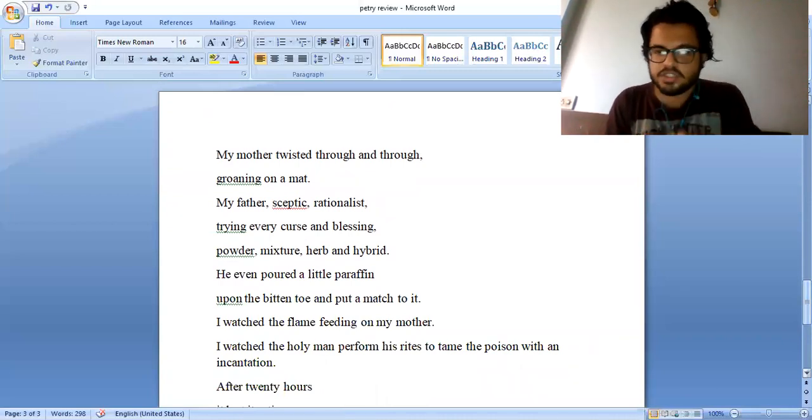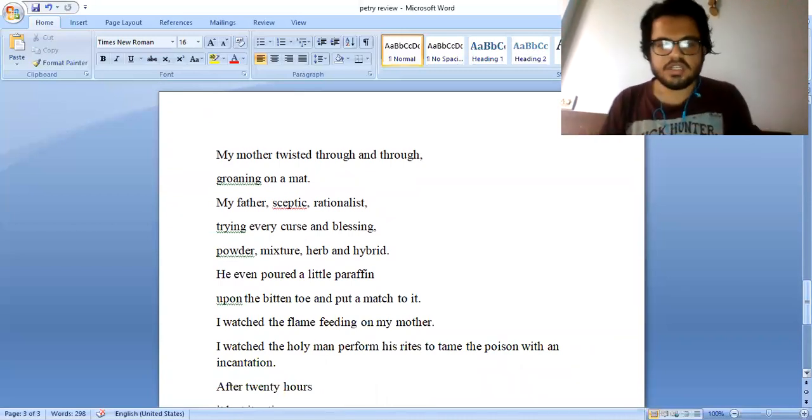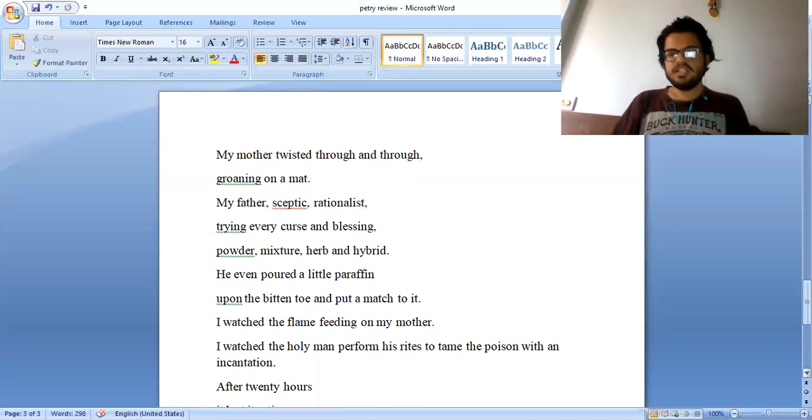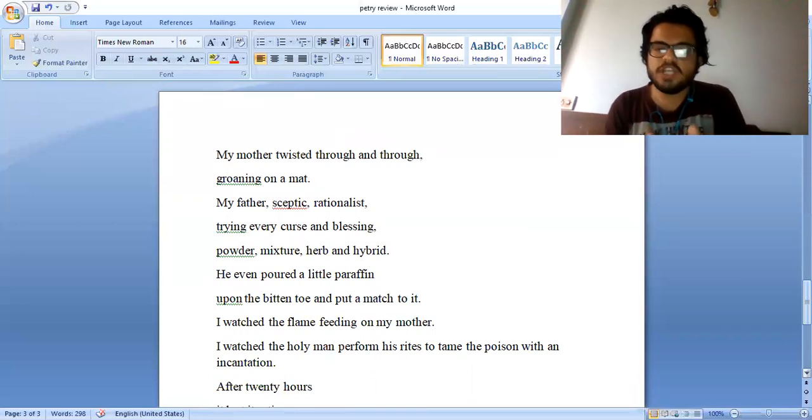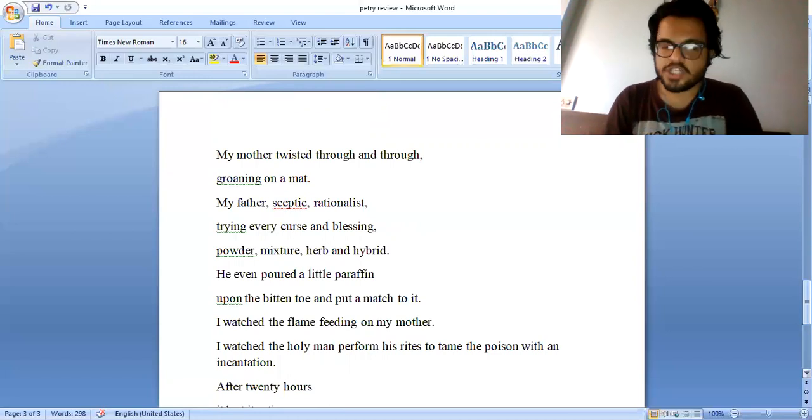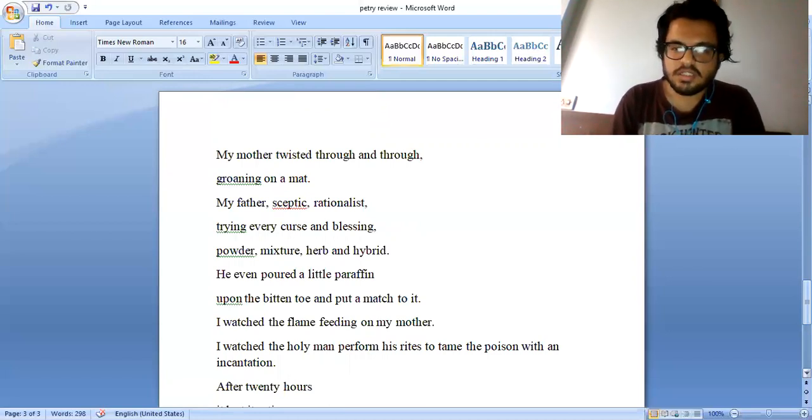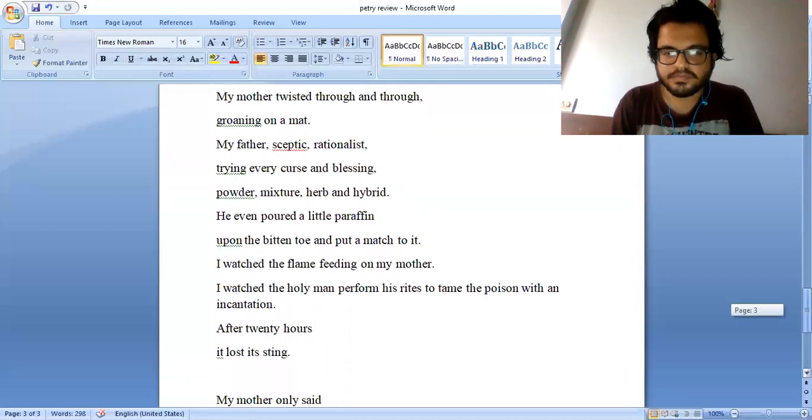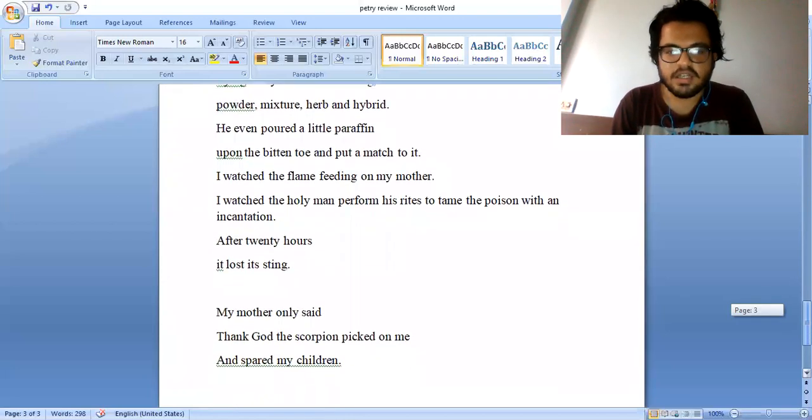I watched the flame feeding on my mother. I watched the holy man perform his rites to tame the poison with an incantation. After twenty hours, it lost its sting.